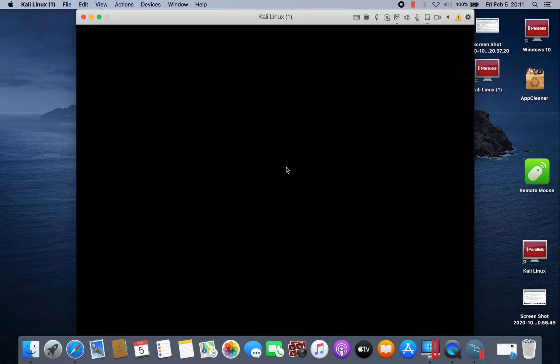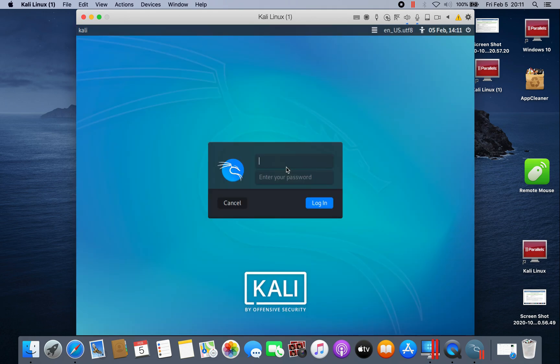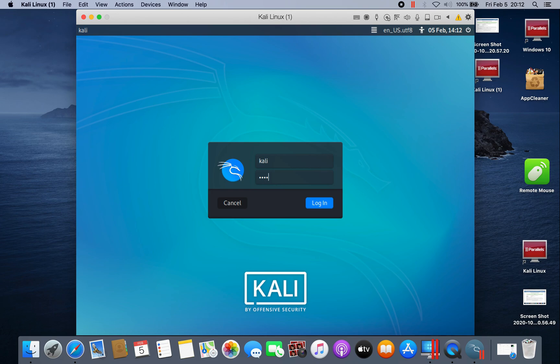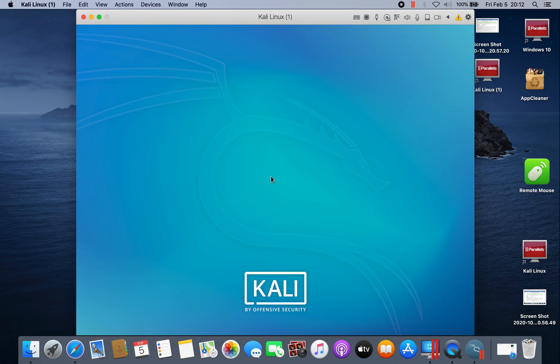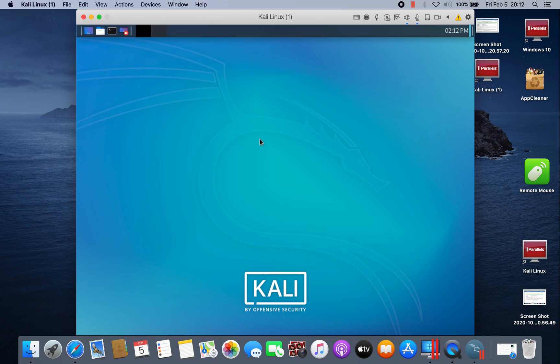So the user account was Kali, and then the password, the password we just created. Now we have logged into the Kali environment.